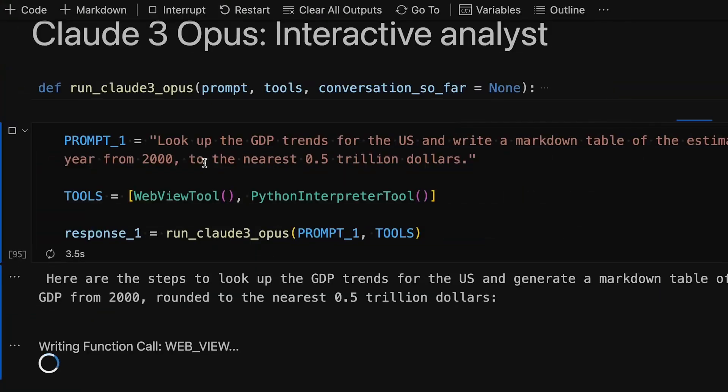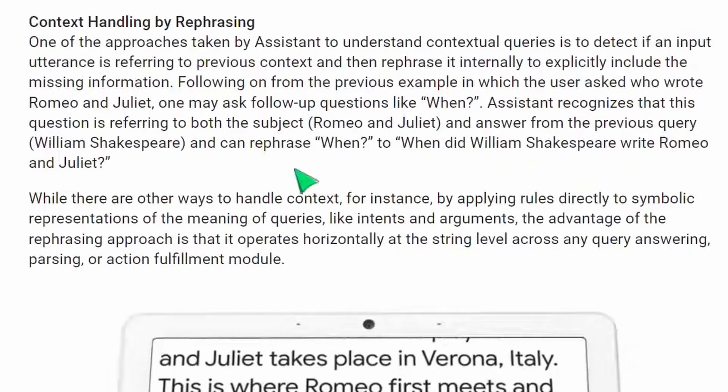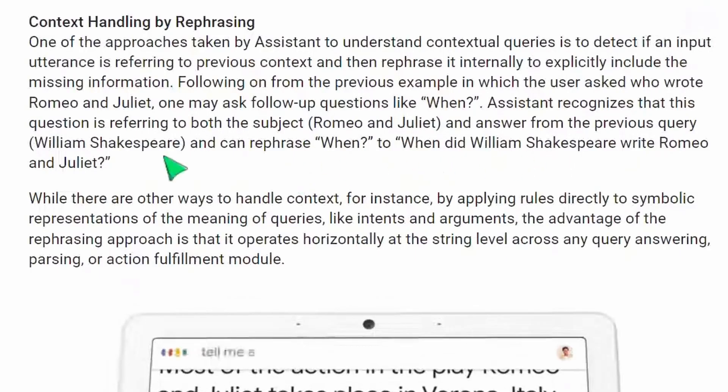So what is reference resolution? Basically, it's a technology that figures out what pronouns like they, he, or she refer to in a sentence or a paragraph.